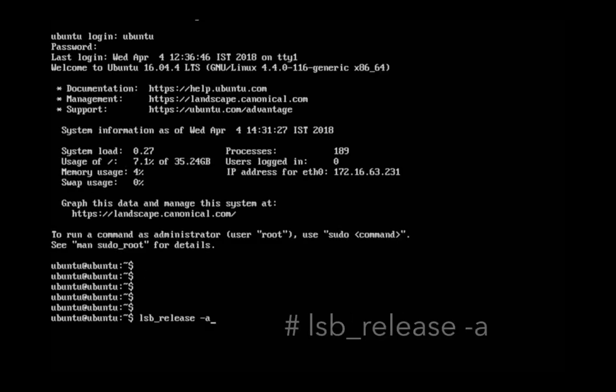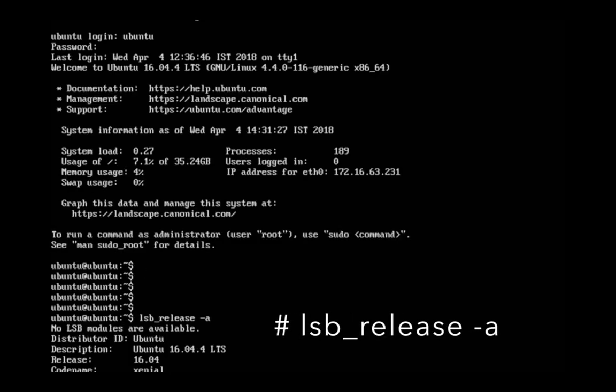Let me check the version — it's 16.04 now. We have upgraded from 14.04 to 16.04. Now we have to upgrade from 16.04 to 18.04.